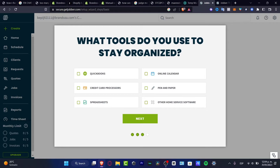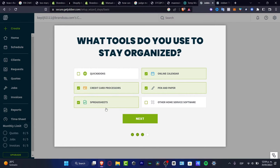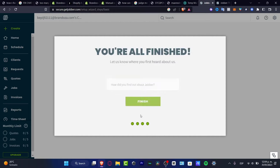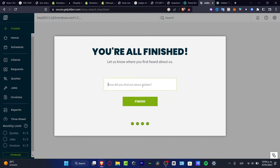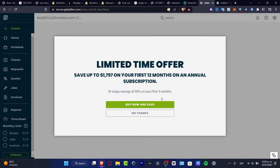Next it asks what tools you currently use to stay organized — options include online calendar, pen and paper, credit card processors, and spreadsheets. Then it asks how you found out about Jobber; you can select YouTube for example. After hitting finish, an optional limited-time monthly subscription offer may appear, which you can skip.